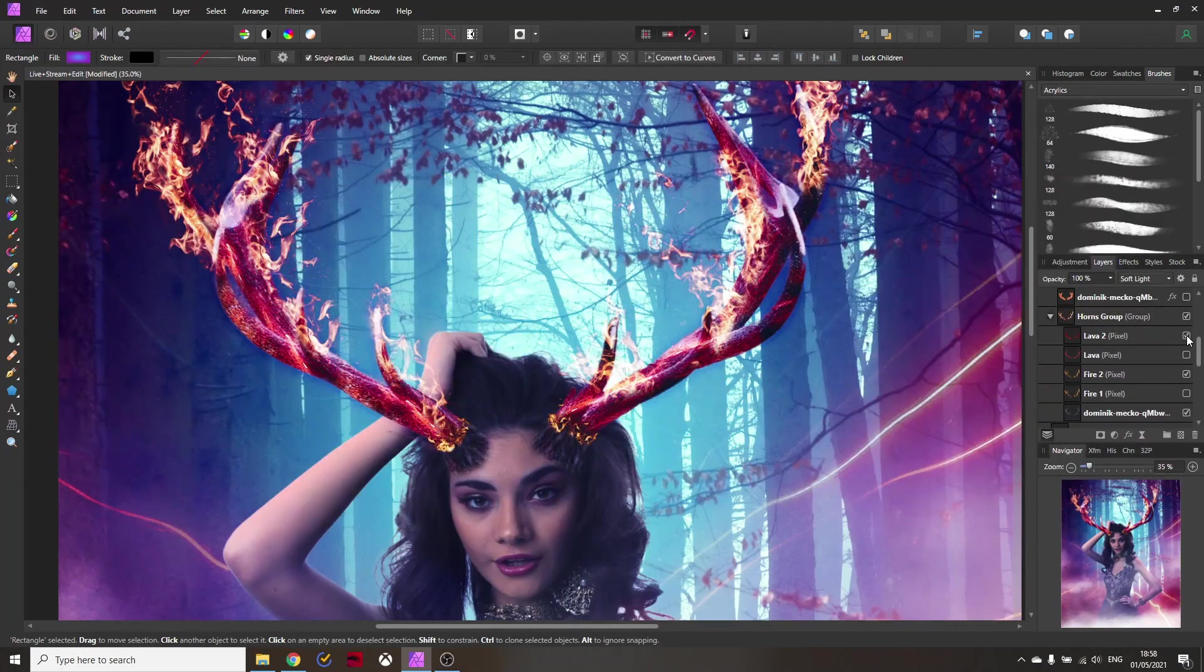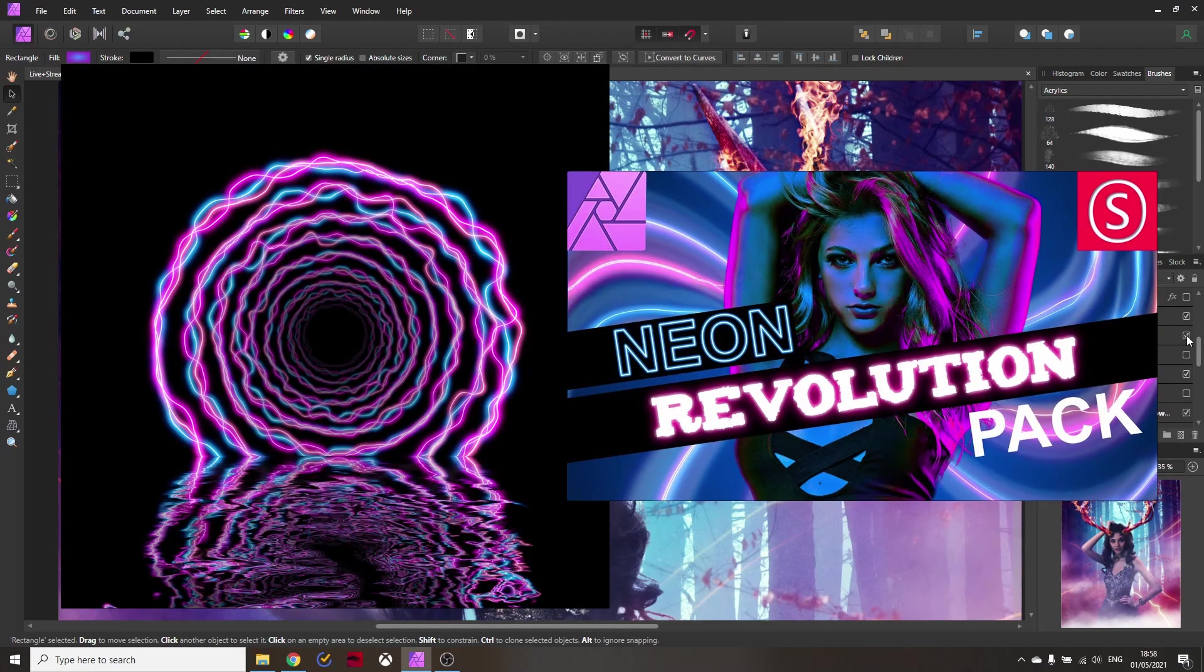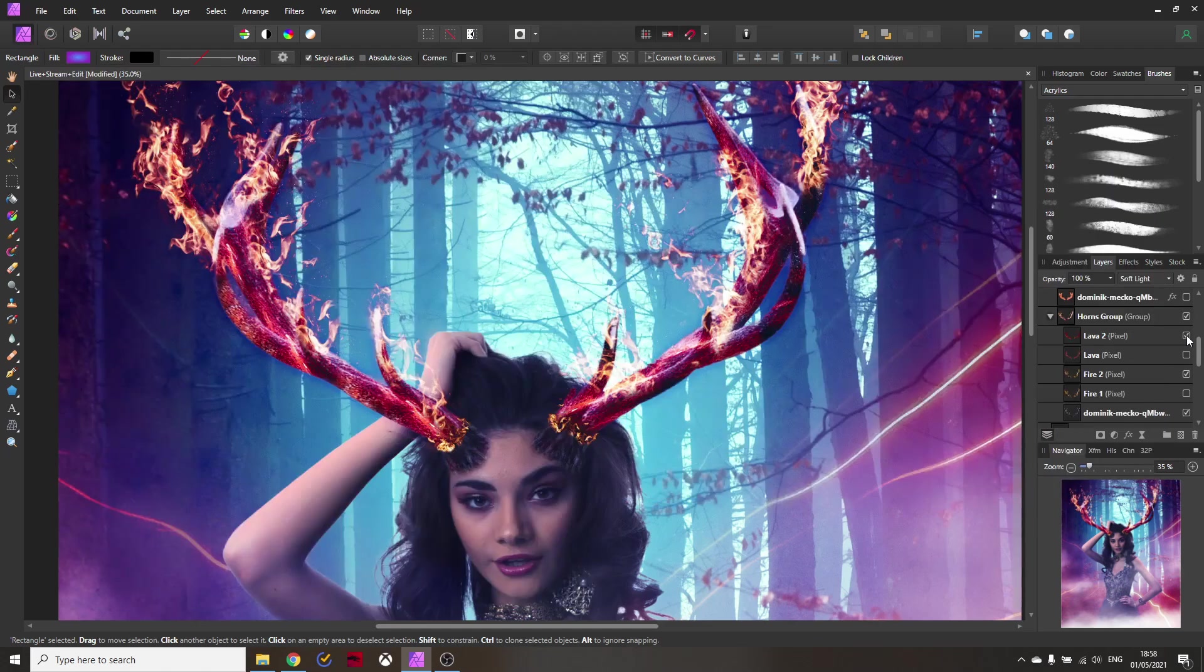Also later today my bonus files for the new creative pack Neon Revolution are dropping today so check your emails and have fun with them.